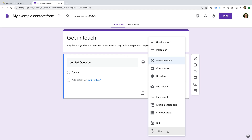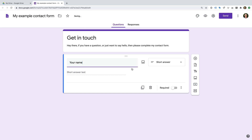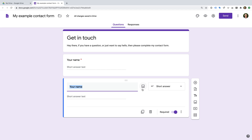We're going to start by creating a contact form, so let's change the name of the first field to 'Your Name'. Since I want people to provide their name, I'm going to enable Required — this means people will need to enter their name before they can submit the form. Now let's add another field. Since I want another short answer field, I'm going to click the duplicate icon and change the name to 'Your Email Address'.